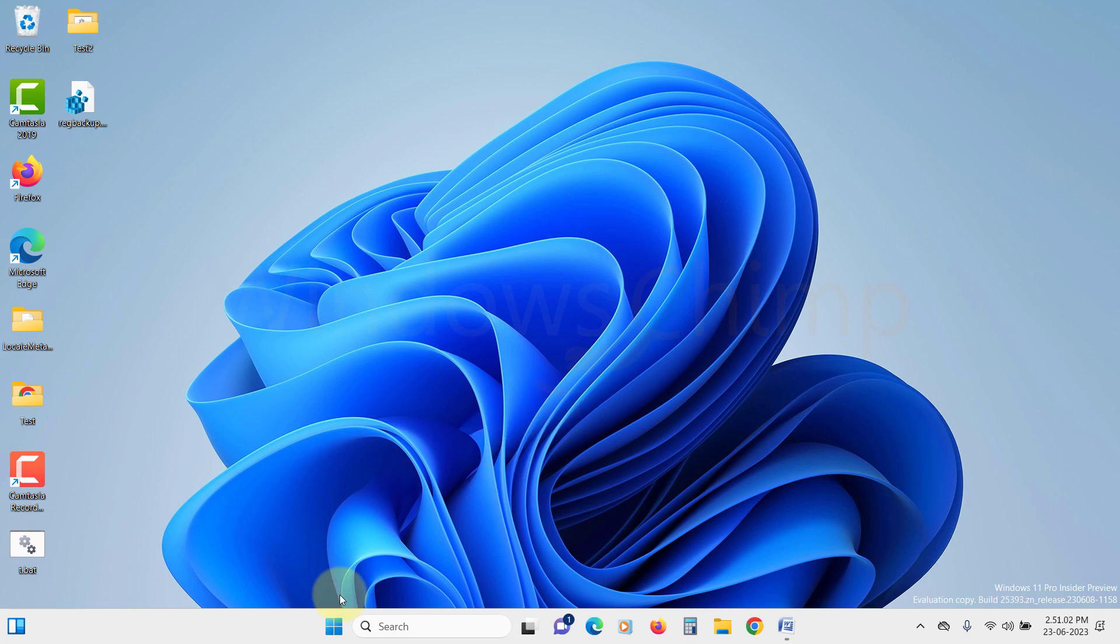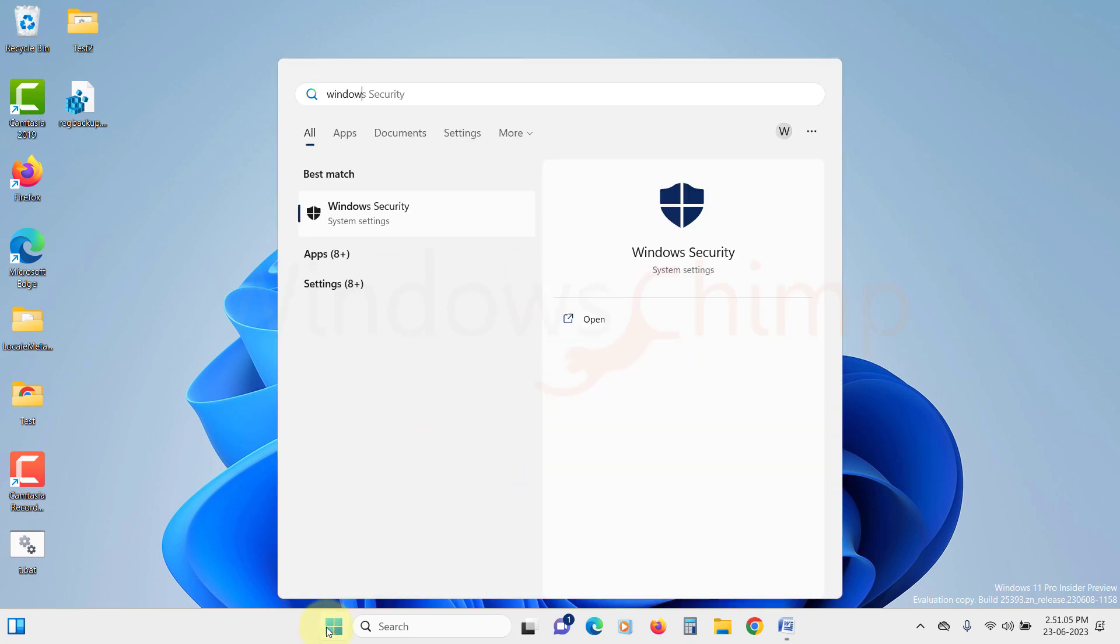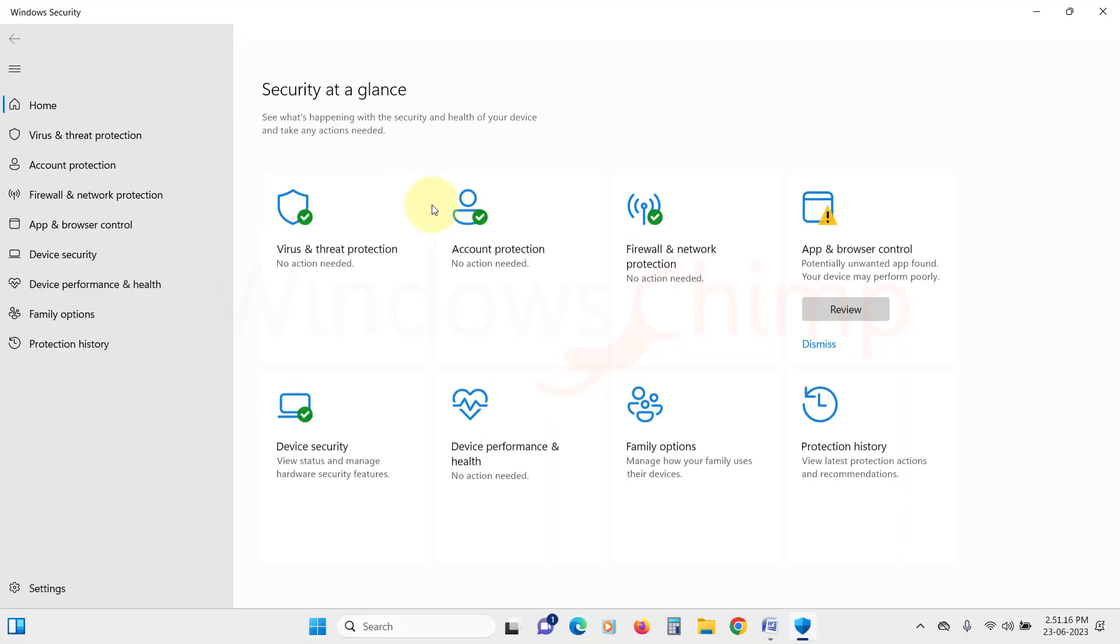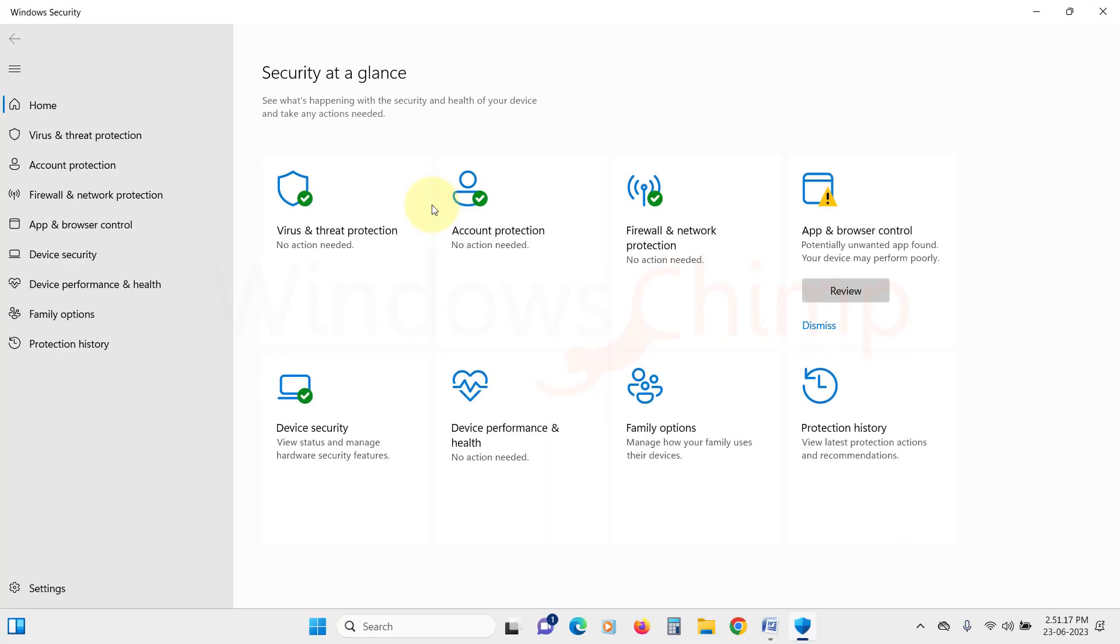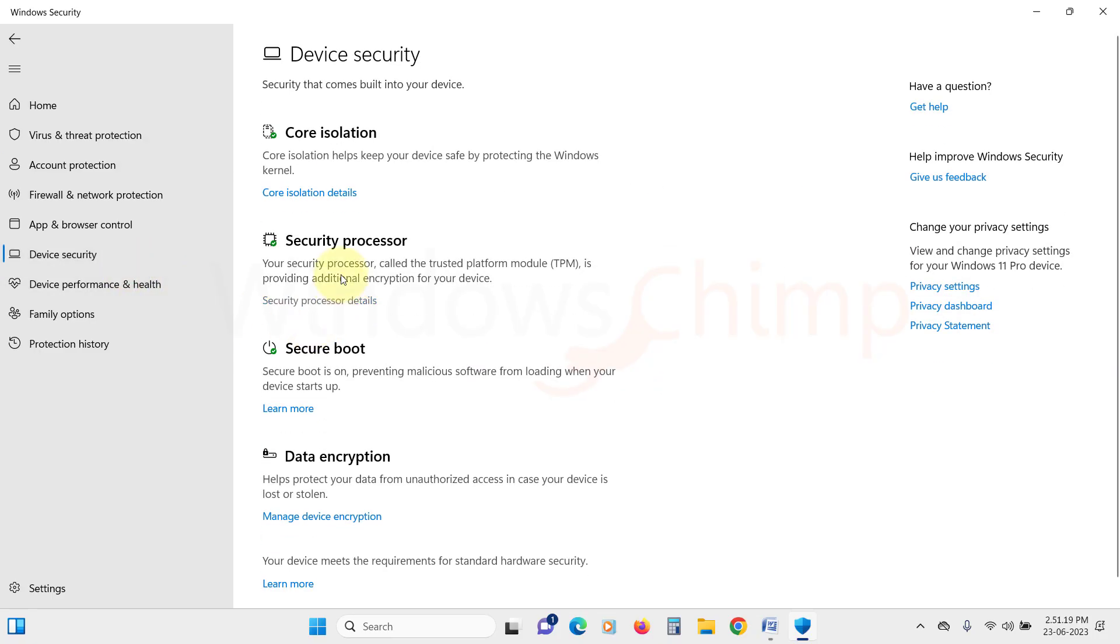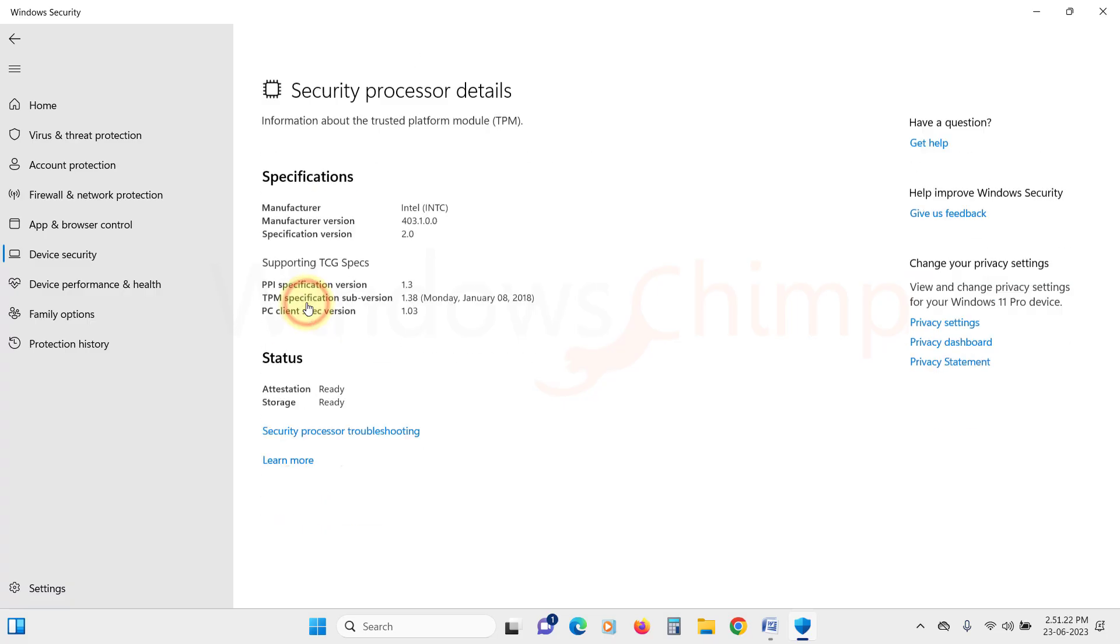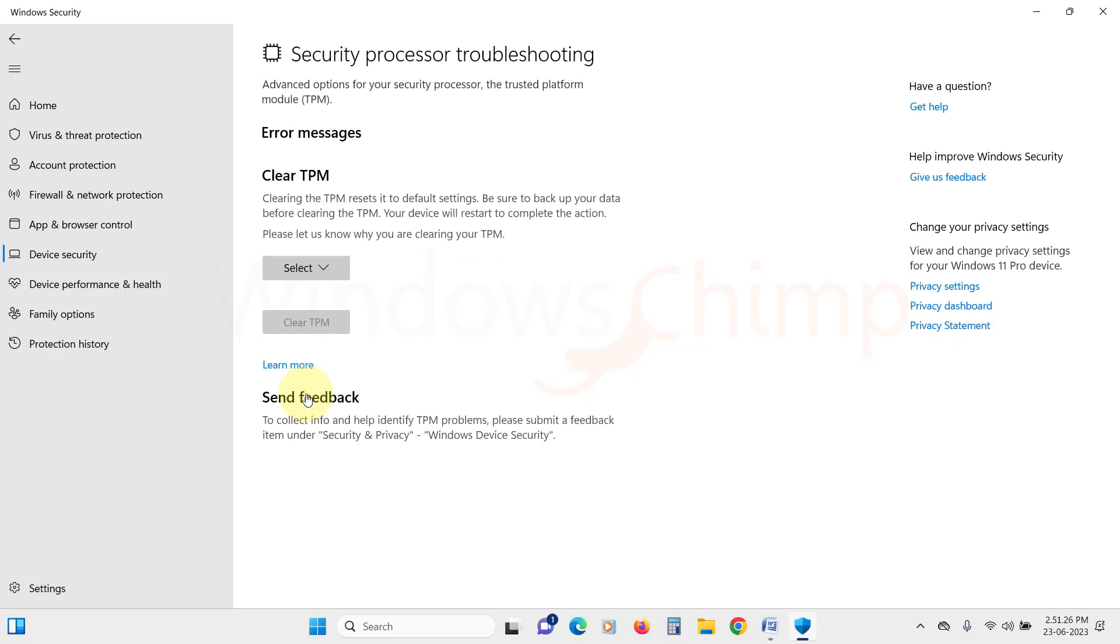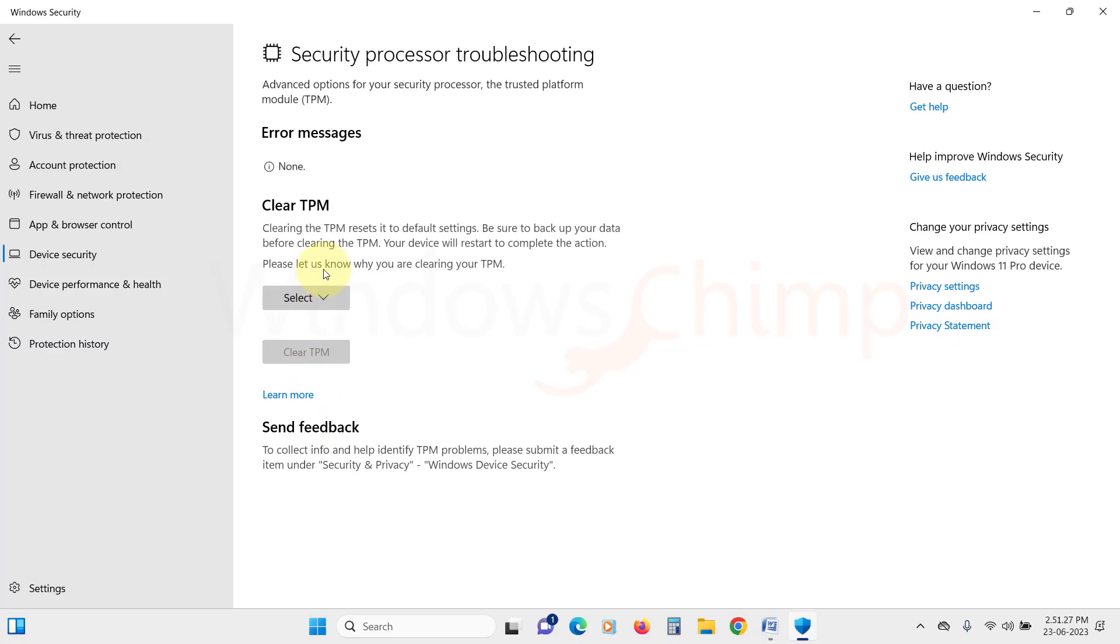click on the Start button and search for Windows Security. Open it. Click on Device Security from the left sidebar. On the right side, click on Security Processor Details under Security Processor. Then here under the status, click on Security Processor Troubleshooting.